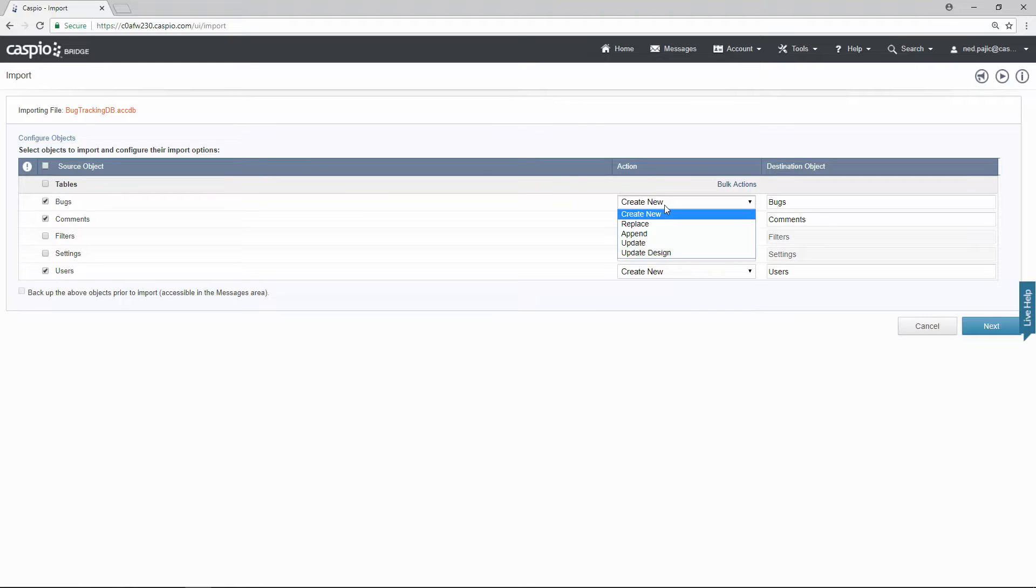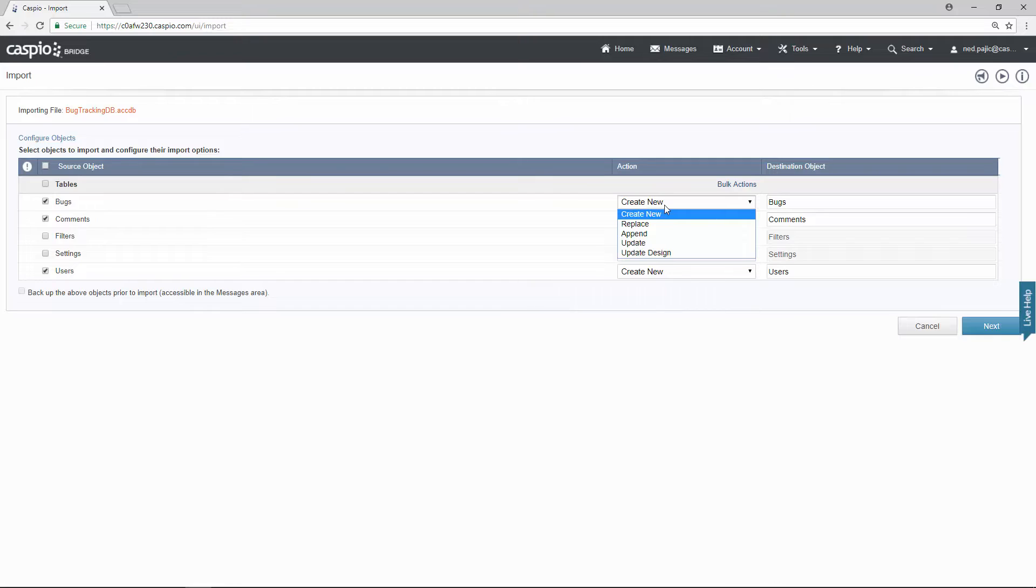You can replace an existing table, you can append new data, you can update just specific records from within your database. So I do recommend that you play around with each one of these actions at some point so that you can see the behavior that you get as you bring data into Caspio.